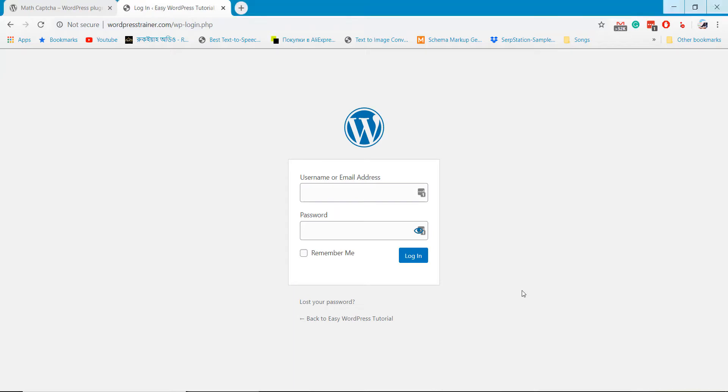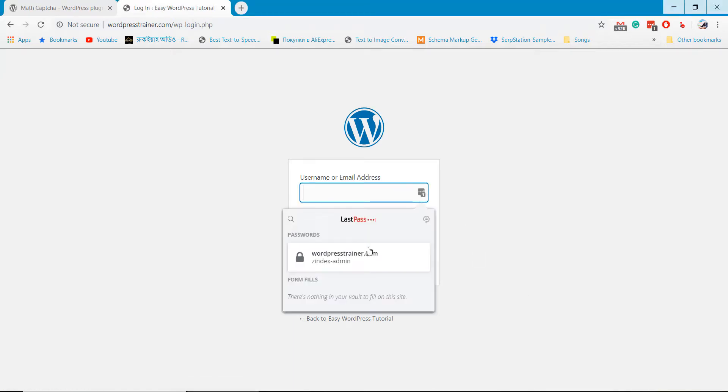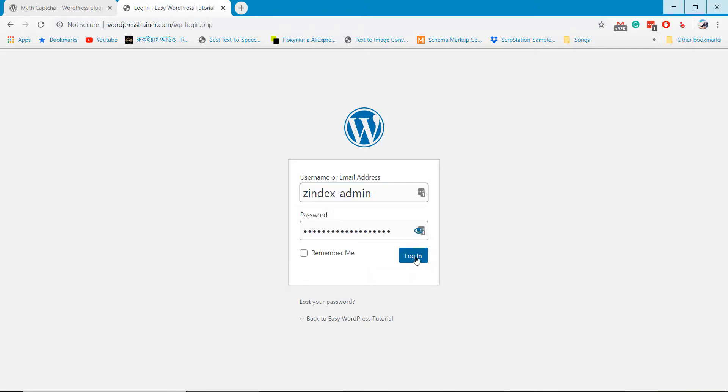You can add the MathCaptcha on post, login form, registration form, reset form and other places.